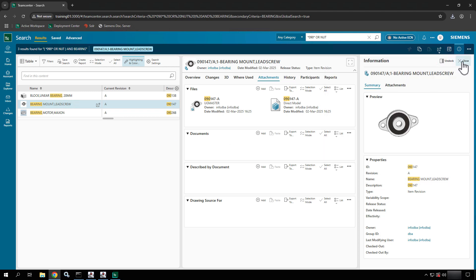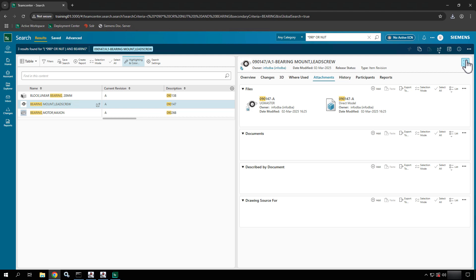That is searching with the global search. This one went a little long, so in the next video we are going to dive deeper into the advanced search as well as some additional capabilities that you can use with the search results.